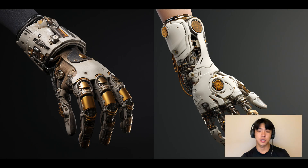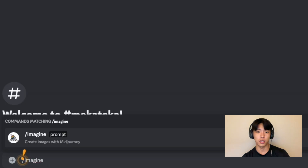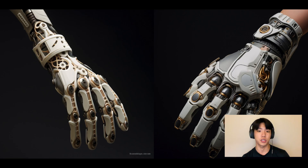In today's video, I'm excited to share my experience on how I used mid-journey for the first time to create cool reference images for the prosthetic hand design that I'm making.